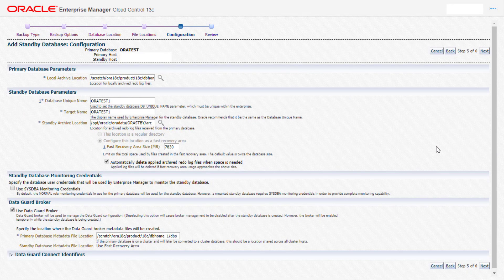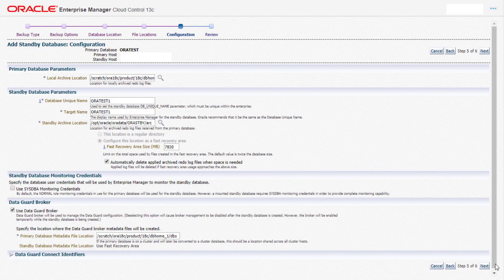In the configuration tab we provide the directory structure for the archive logs, followed by the standby database unique name, target name and the standby archive location. For Enterprise Manager to monitor and manage the standby database we can select the sys dba credentials checkbox so that it can be managed from the database homepage. We also check the data guard broker, with which the standby database will be managed. Click on next.